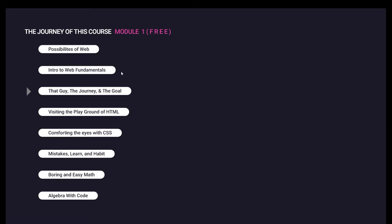We will learn HTML and experience it directly on the playground. CSS means we will learn to comfort the eyes with CSS. We will make mistakes very easily and regularly, then correct them.